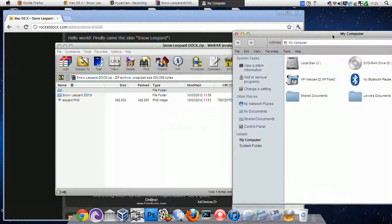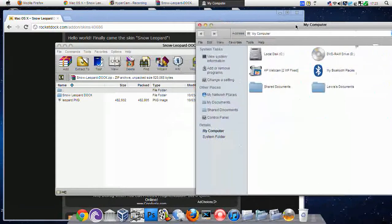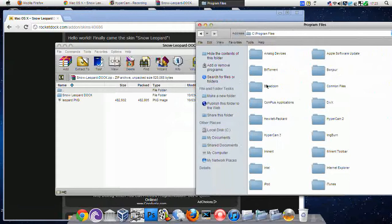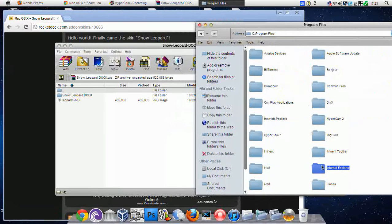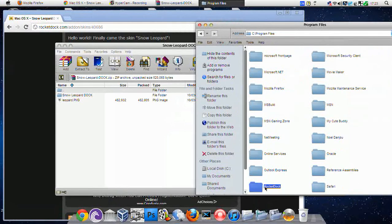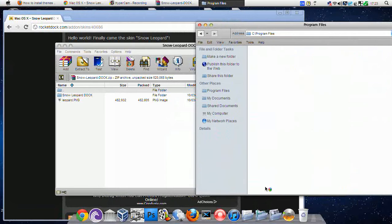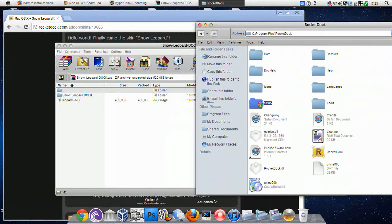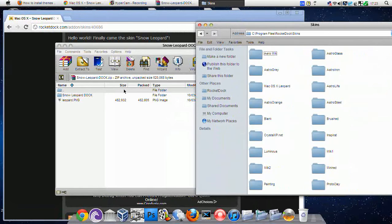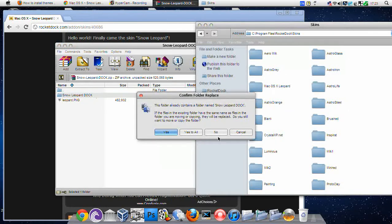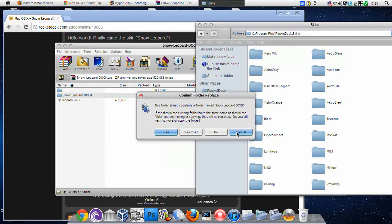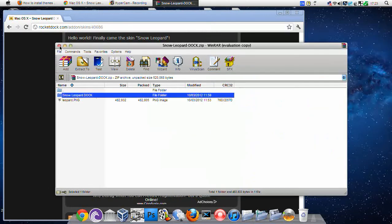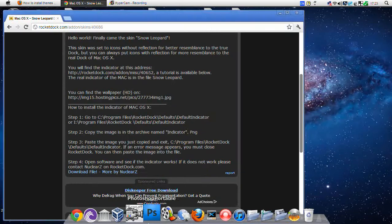Once you've done that, come onto local disk, program files, and then search for Rocket Dock. Then come onto skins. You want to find the Snow Leopard dock and drag that into there, but I am not gonna do that because I've already got it. So once that's done, come onto Dock settings.